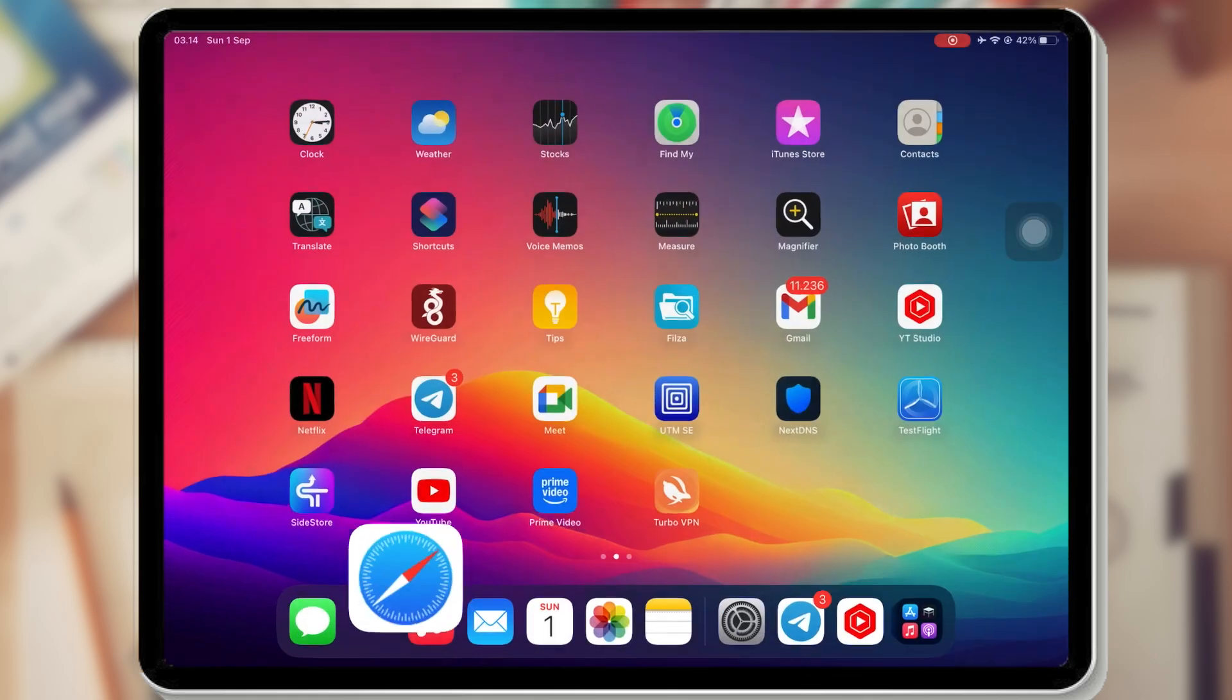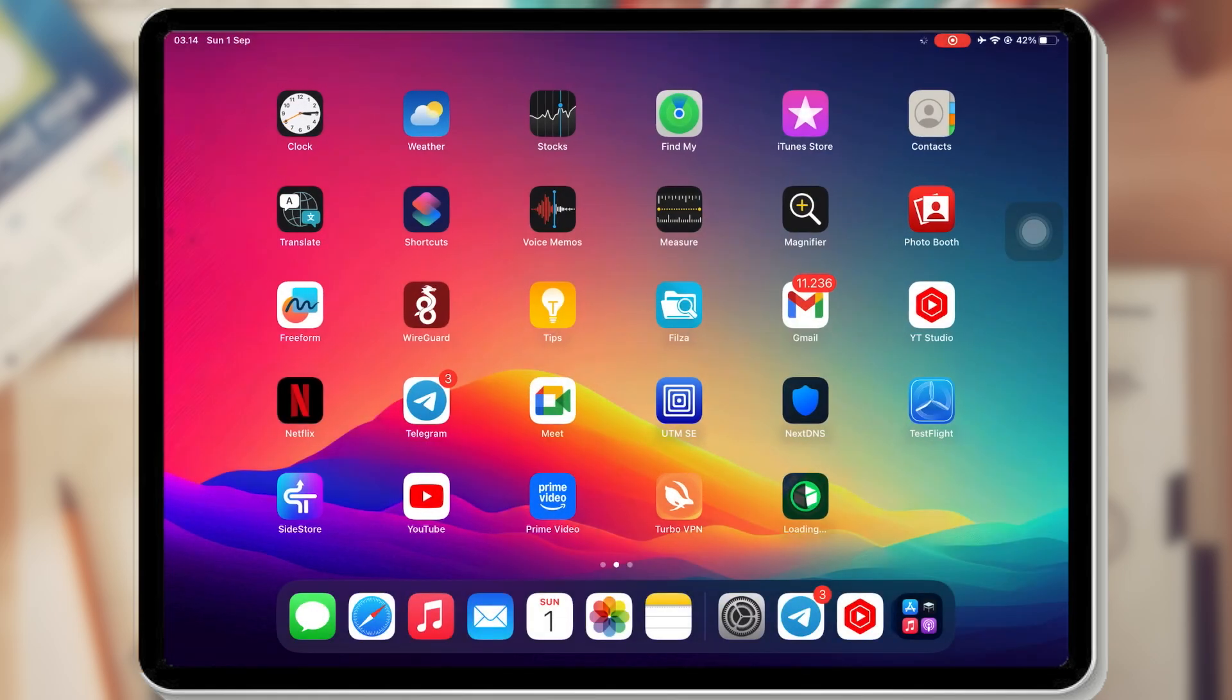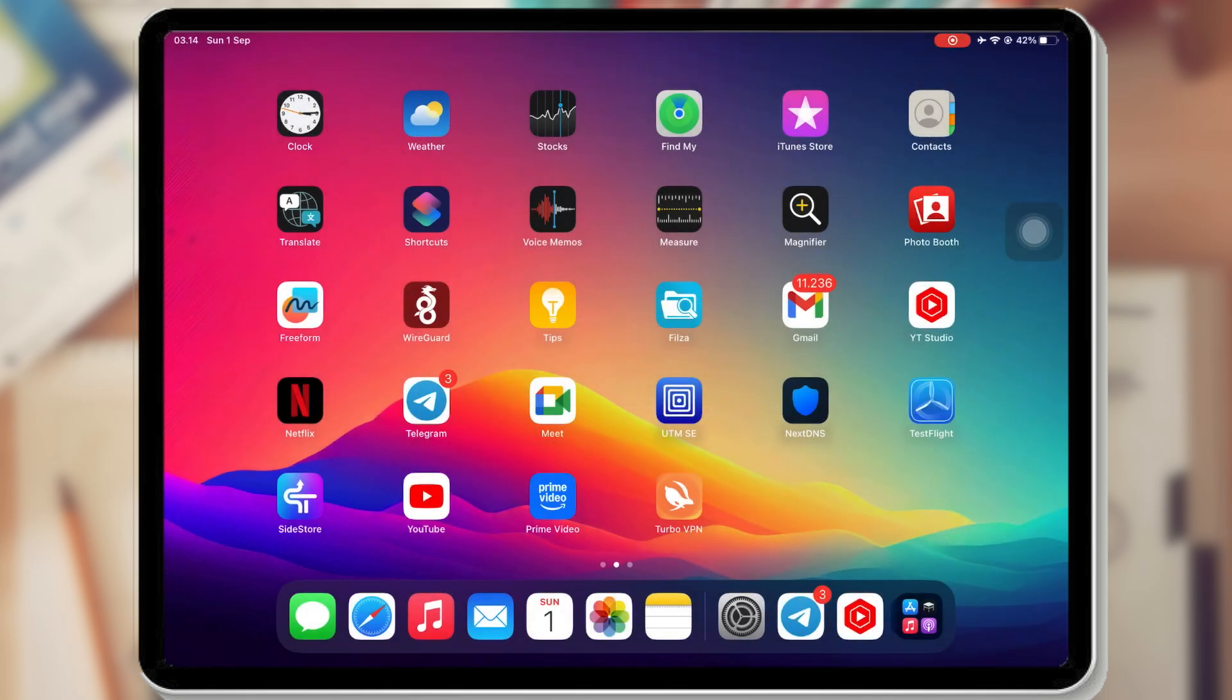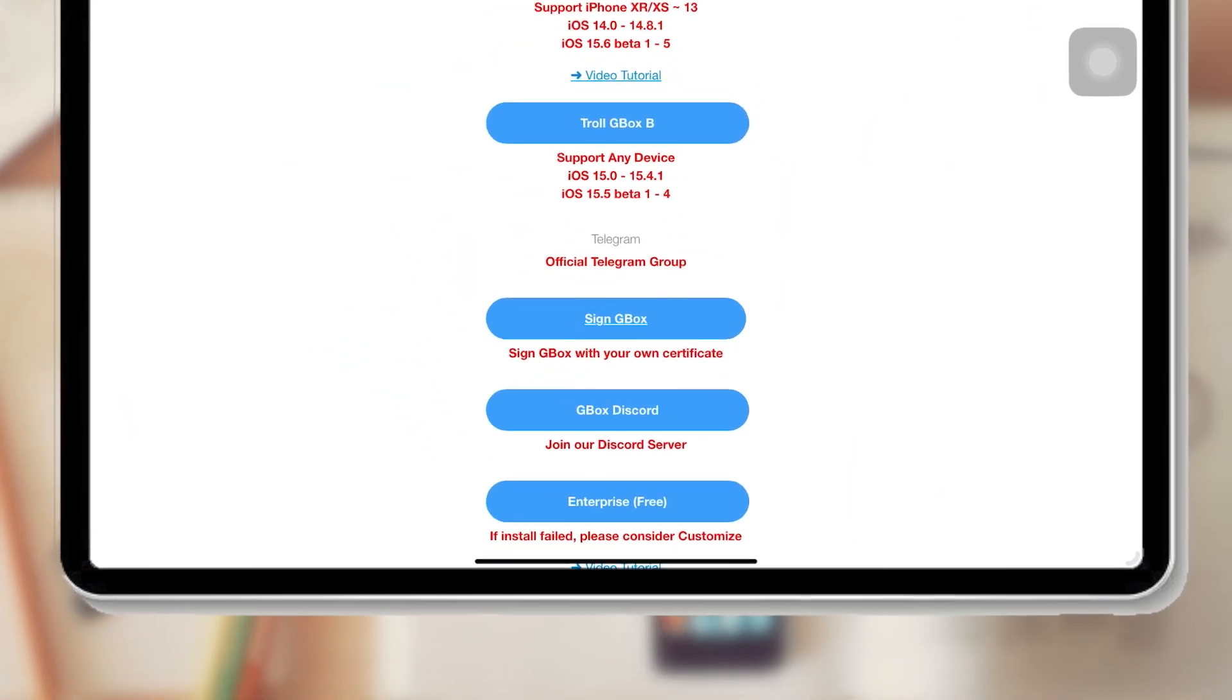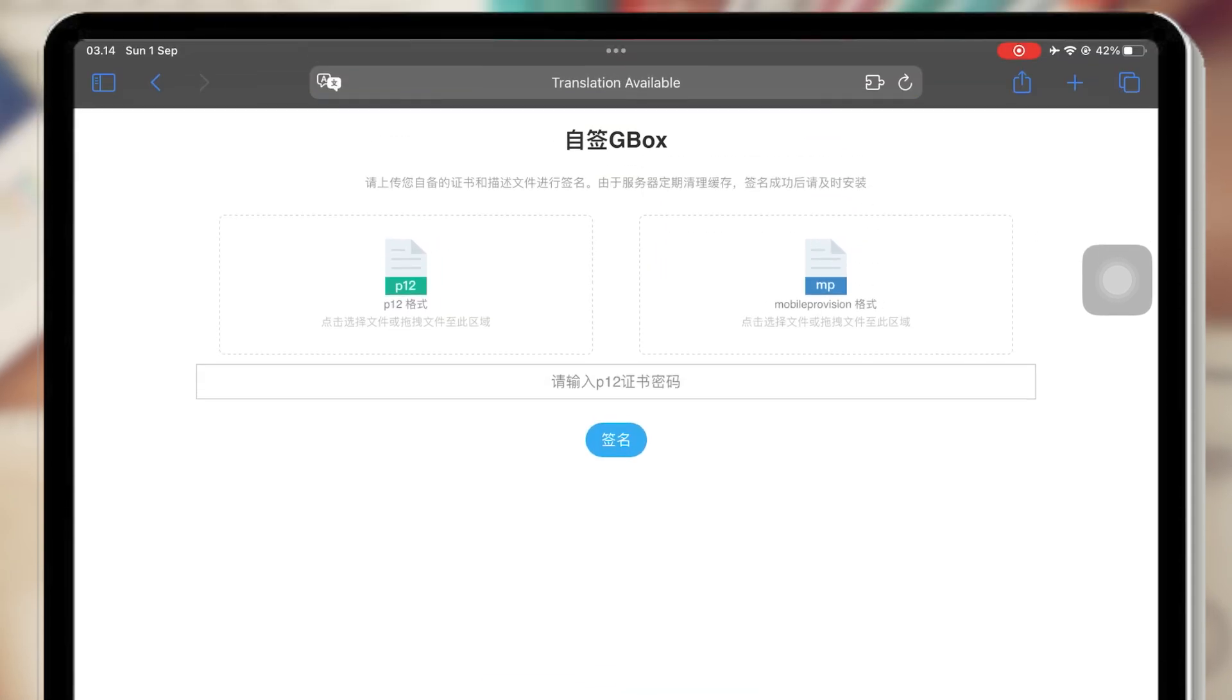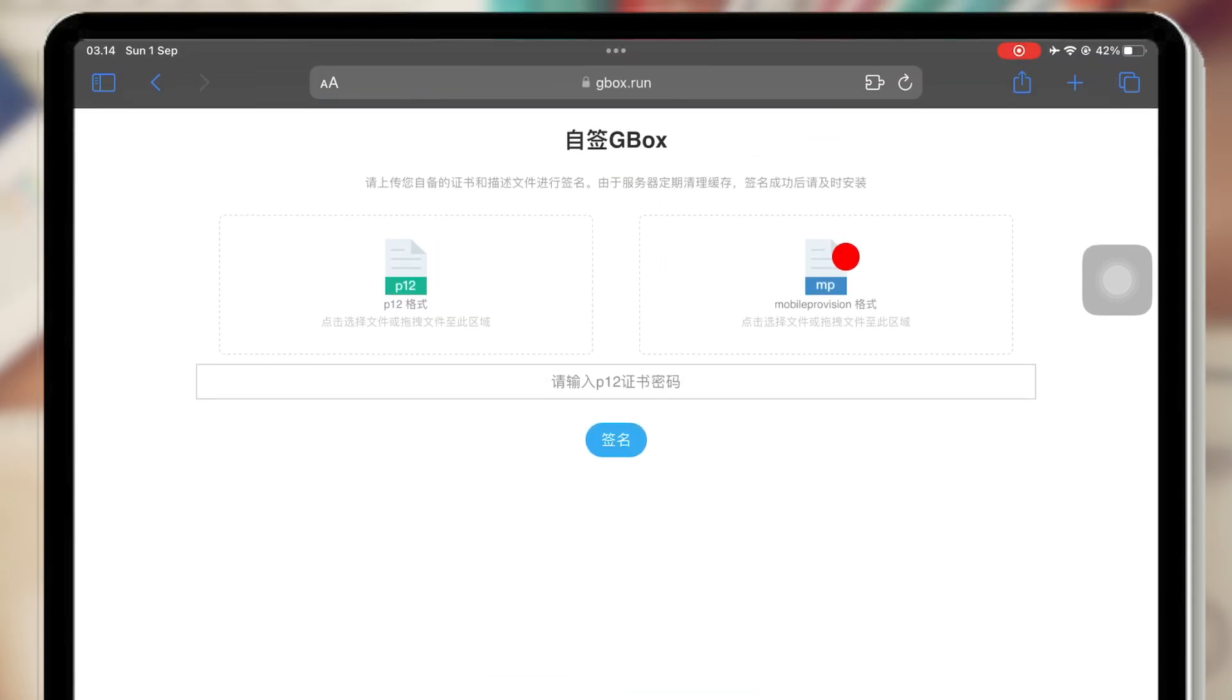If you try to install Gbox but it can't be opened, you can use the Own Certificate method, namely with the certificate file that you have. I will provide a link to the certificate file. You can download it from the link in the description.